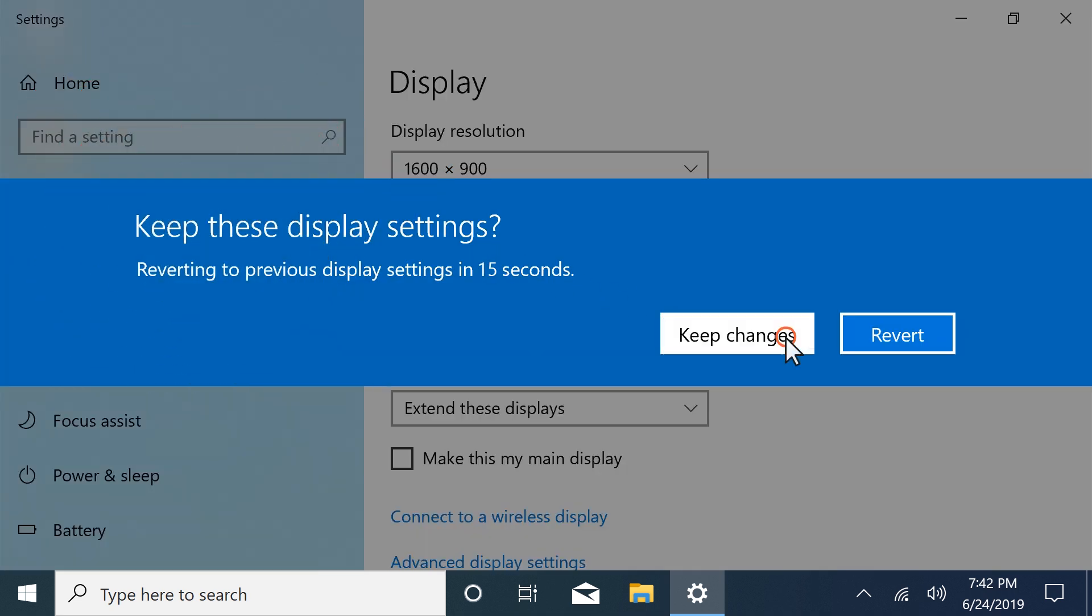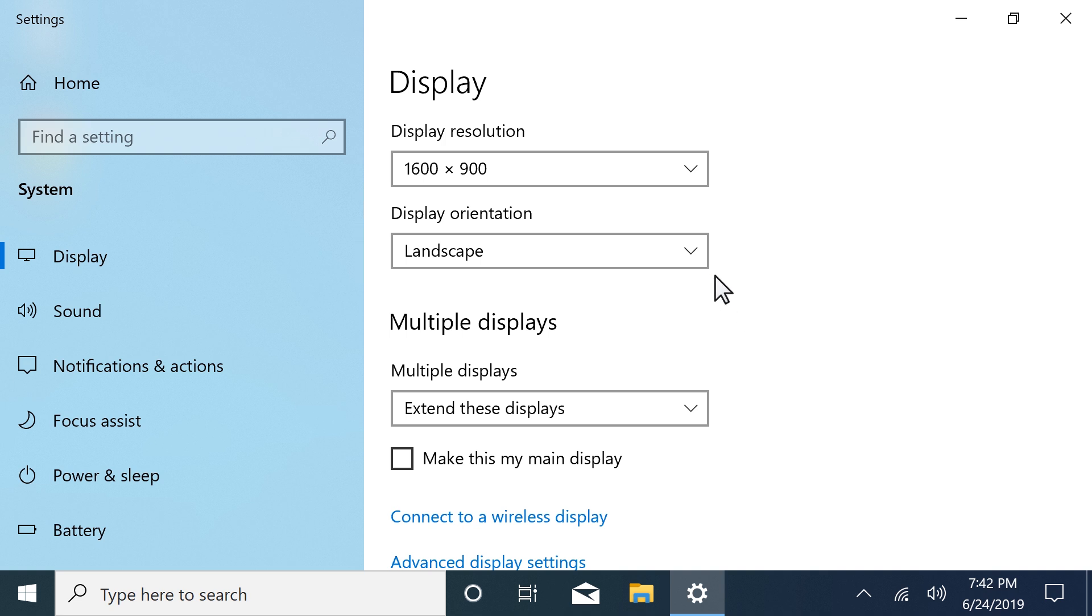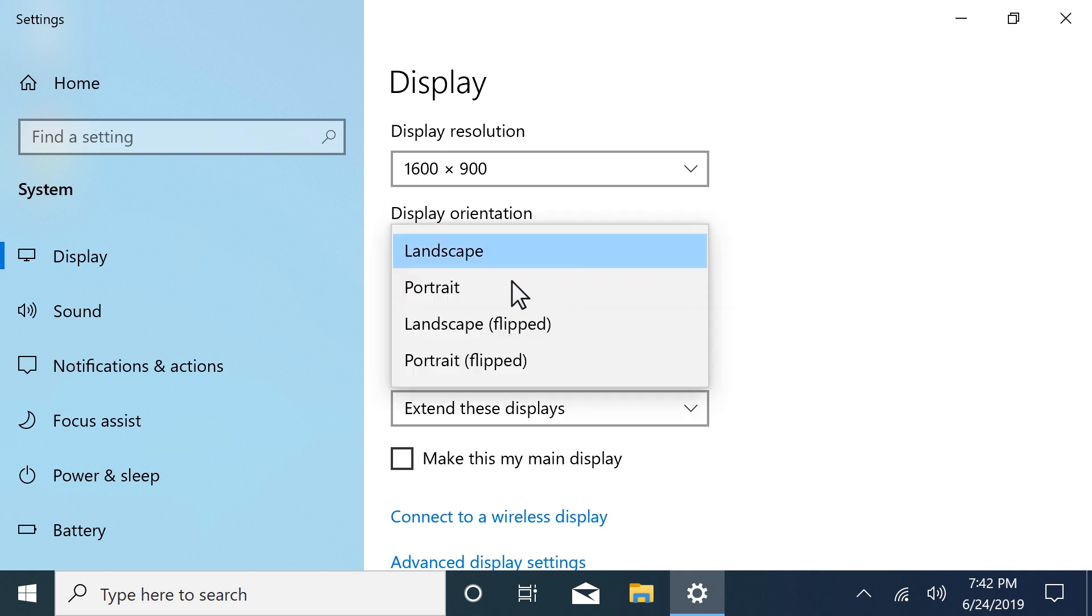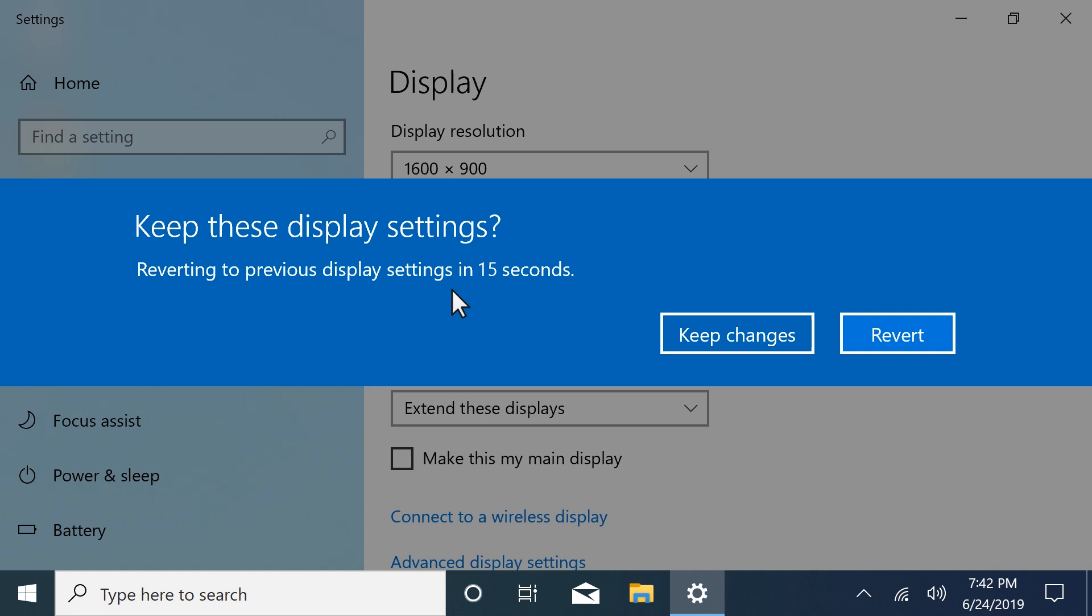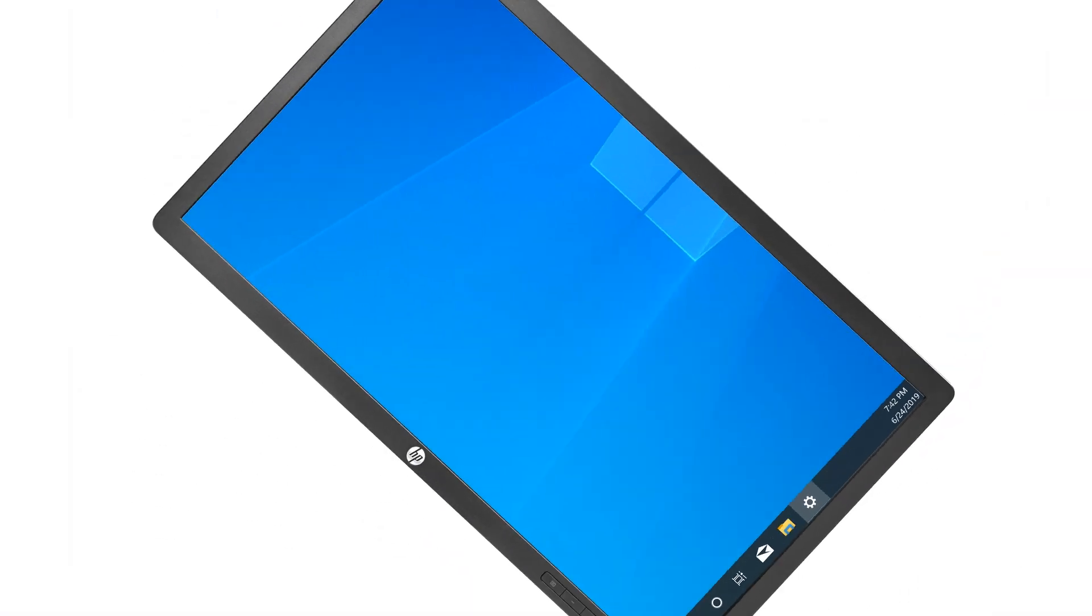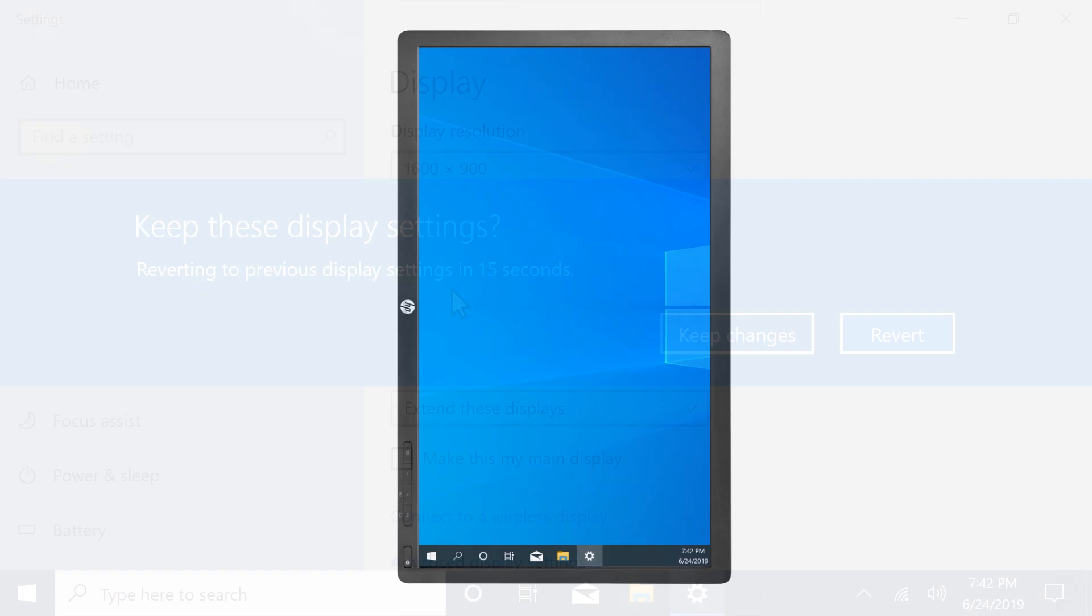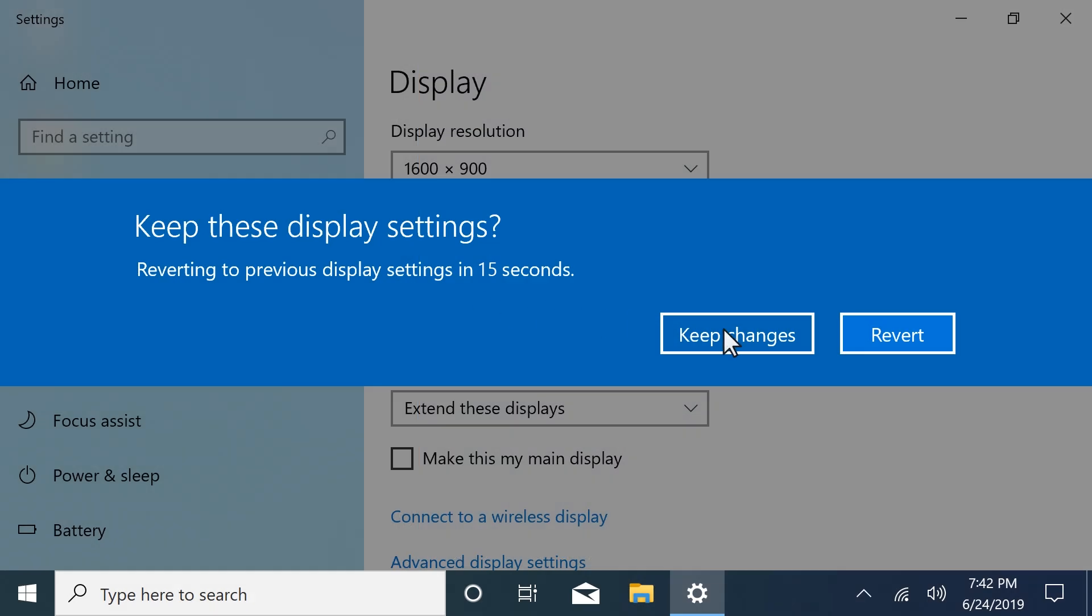Select Keep Changes to continue with the new resolution. If you want to turn your monitor to view it in portrait mode, change the orientation setting to properly view the screen. Adjust your screen to display the selected orientation and select Keep Changes.